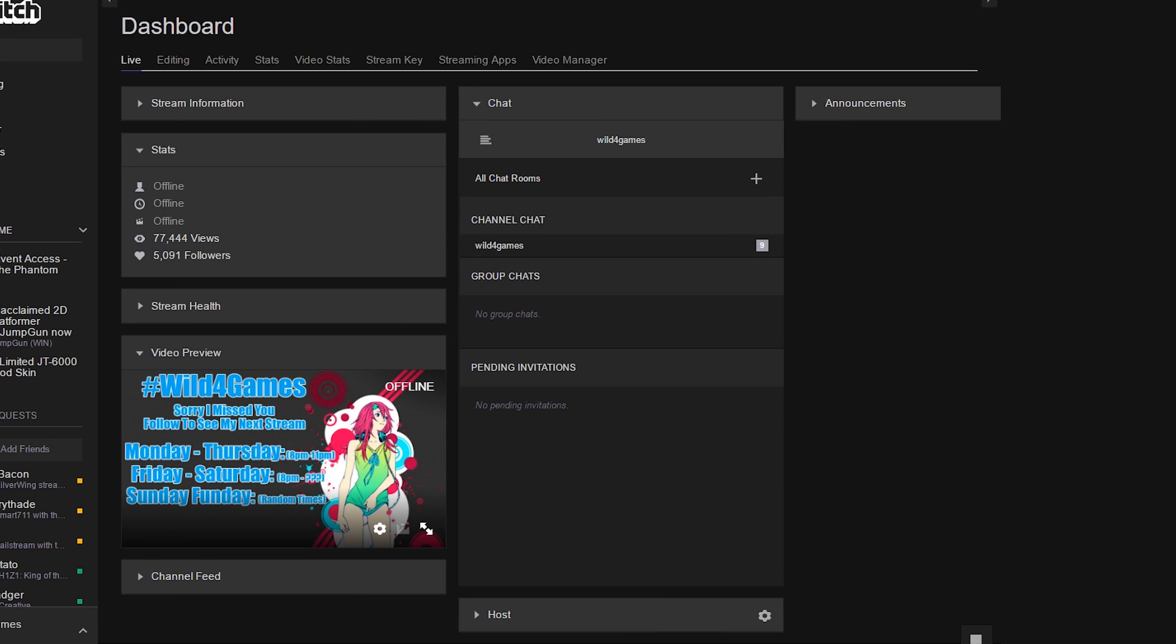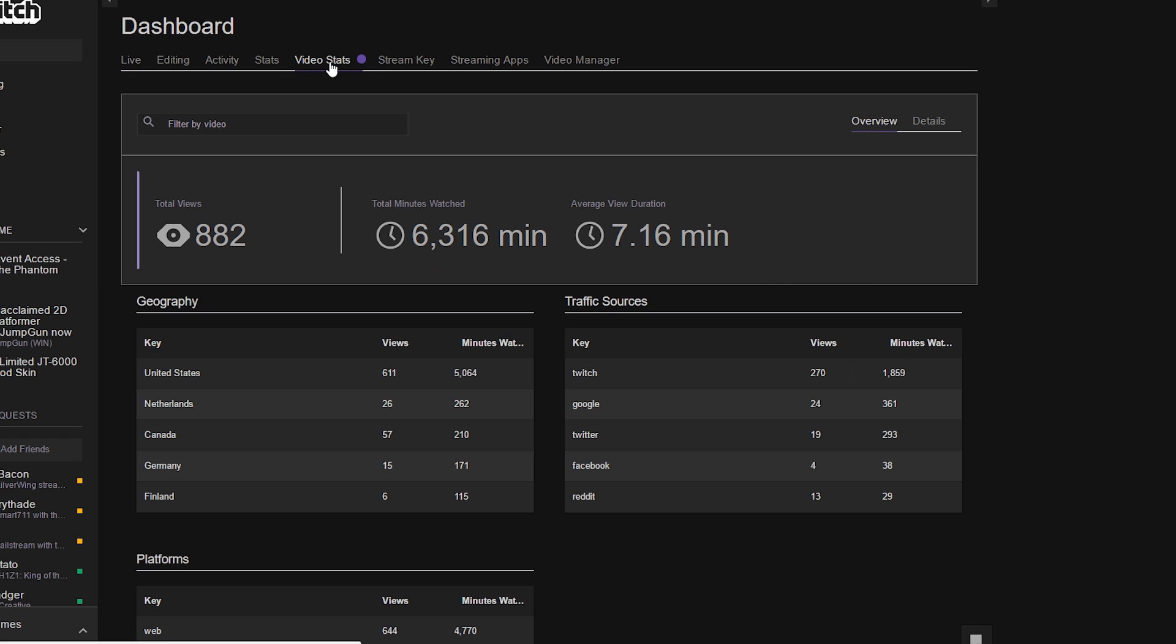Make sure you're logged into Twitch. Go to your dashboards and go to the video stats tab.